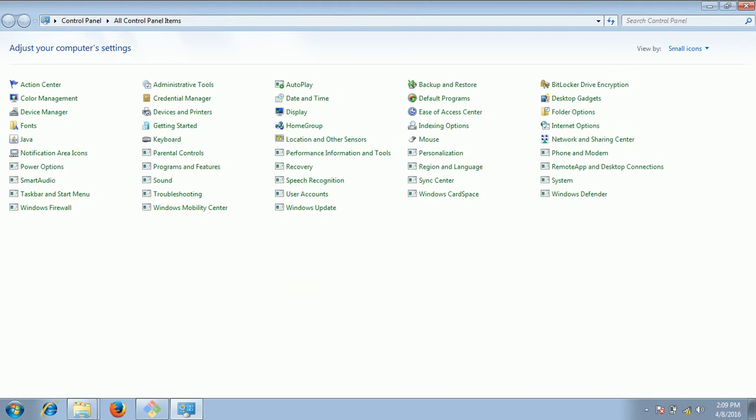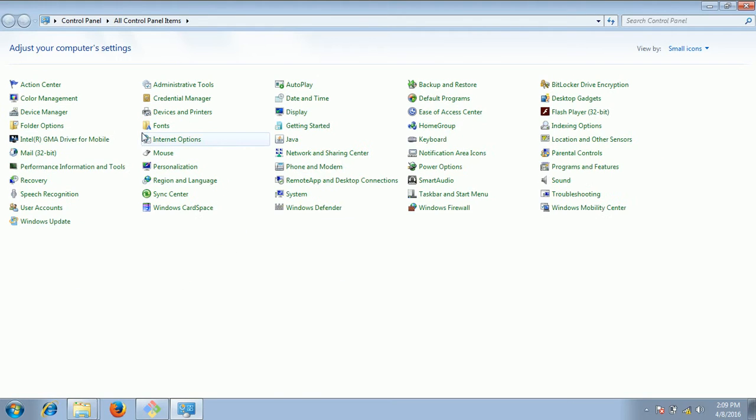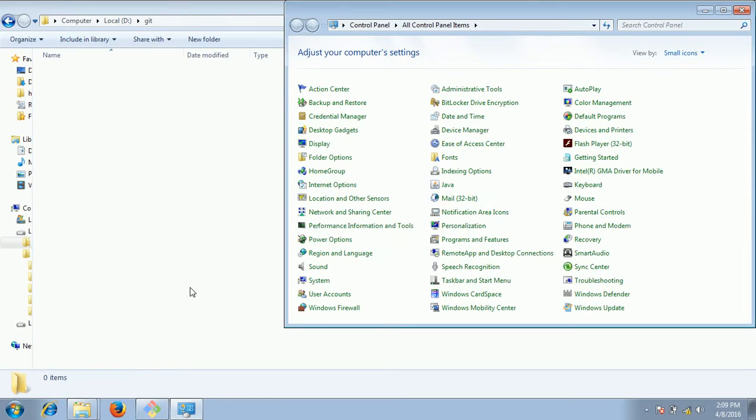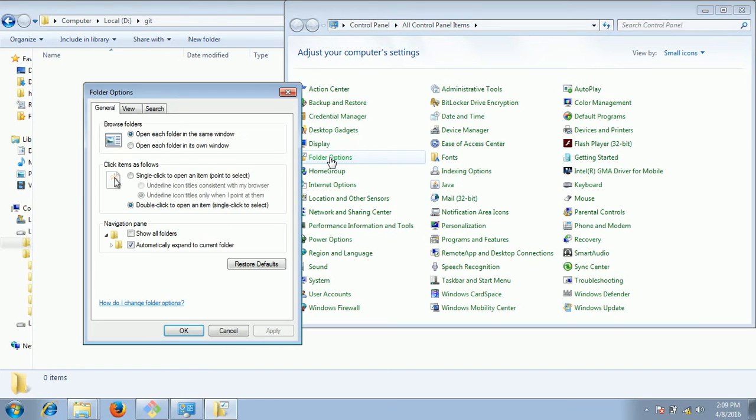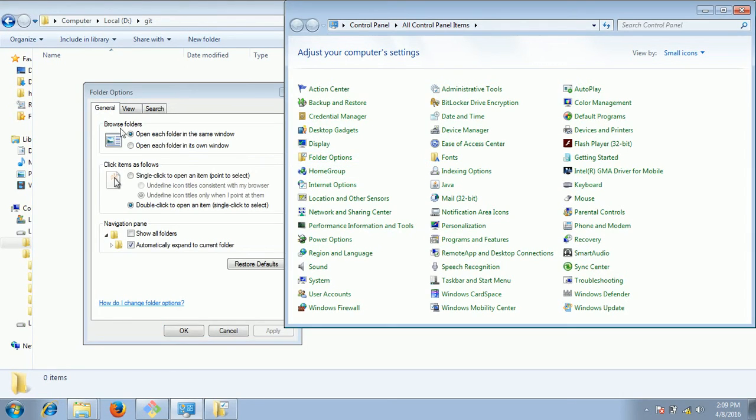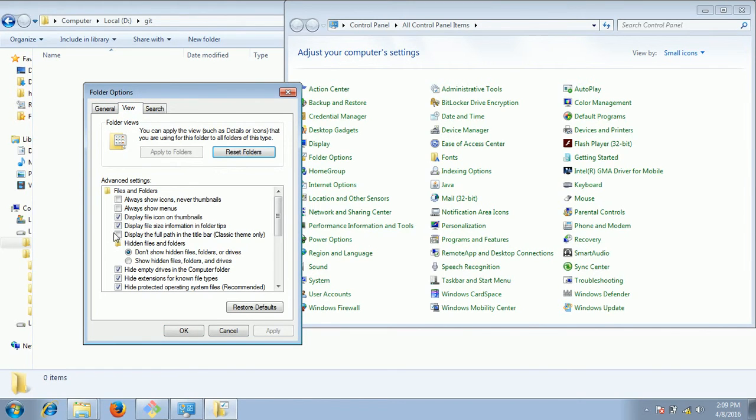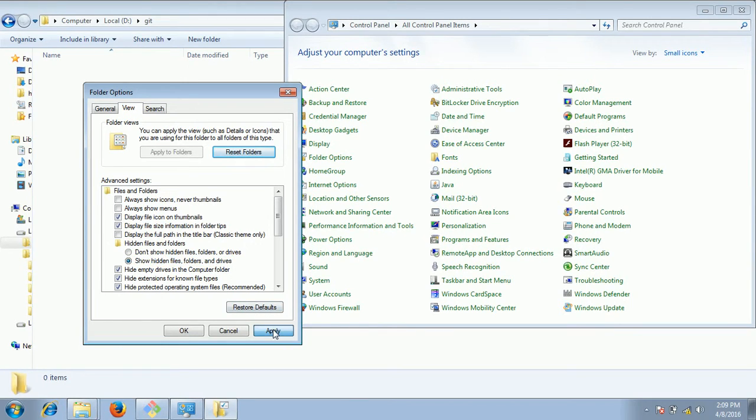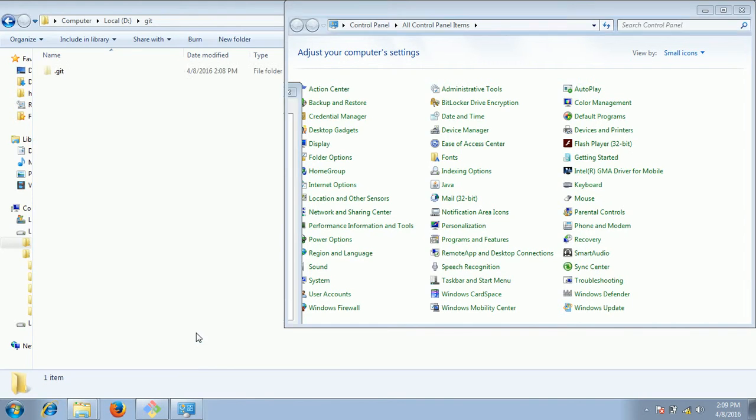Click on start button and click on control panel. Now go to the folder options here, go to view and here you see hidden files and folders. By default it will be in don't show hidden files and folders and drives. Hence what you need to select is show hidden files, folders and drives. Click apply and ok.